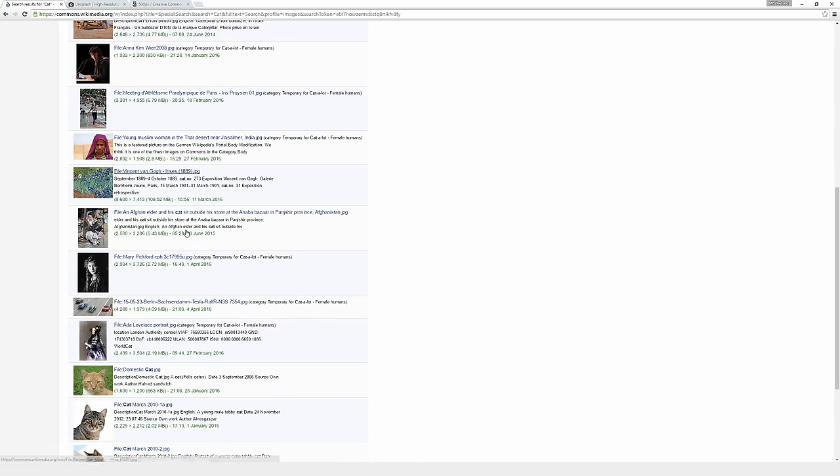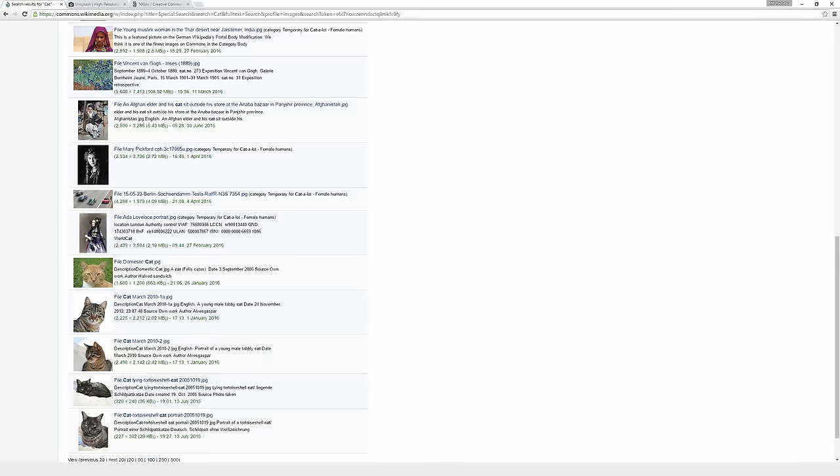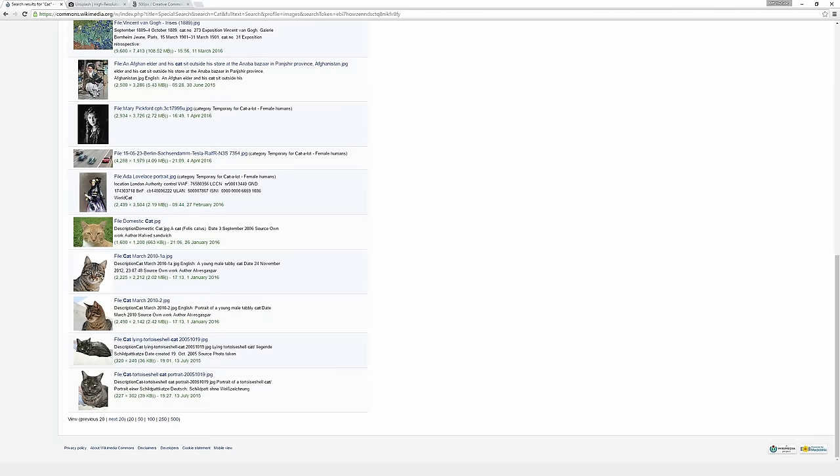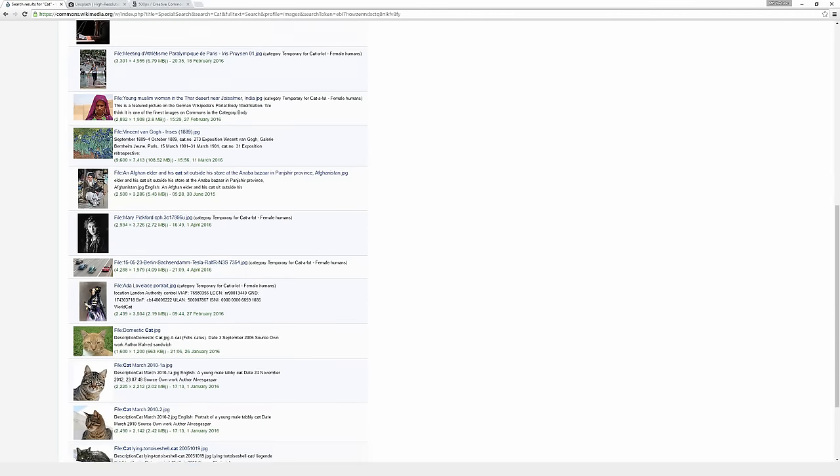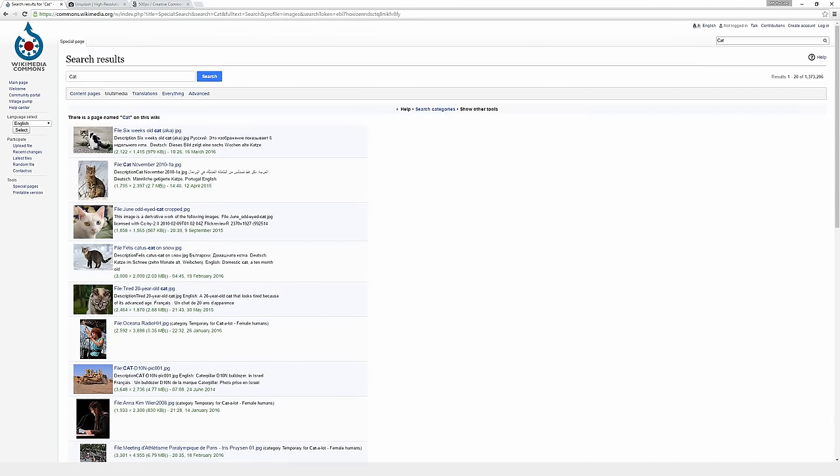Sometimes they won't be cats at all or anything even similar, but that's just the way it goes. For the most part, though, you will find generally relevant photos here. And they will also display the sizes of the photos below them, which is always really helpful if you're looking for a really large photo, for example.